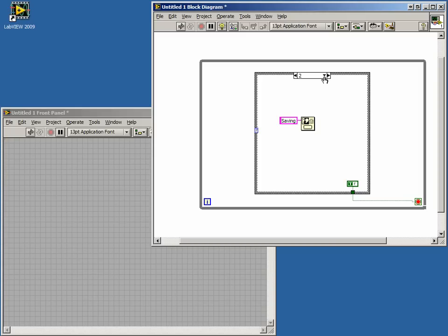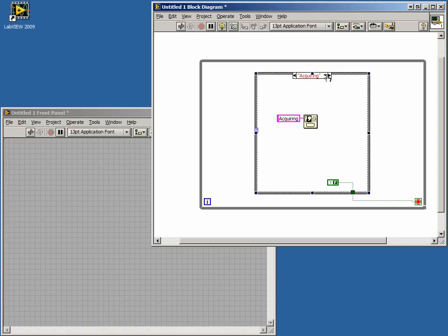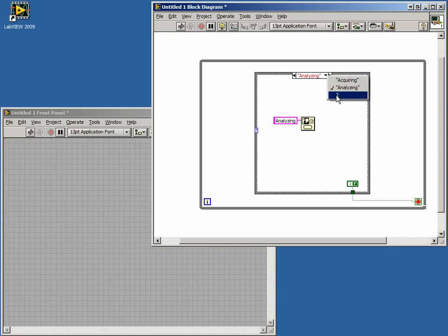Our case 0 will become acquiring. Case 1 will be analyzing. Case 2 will be saving.